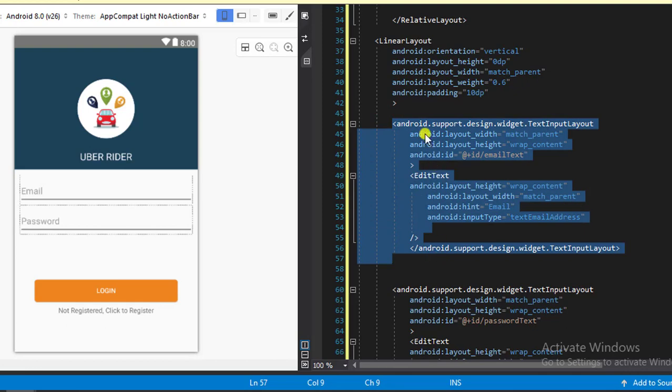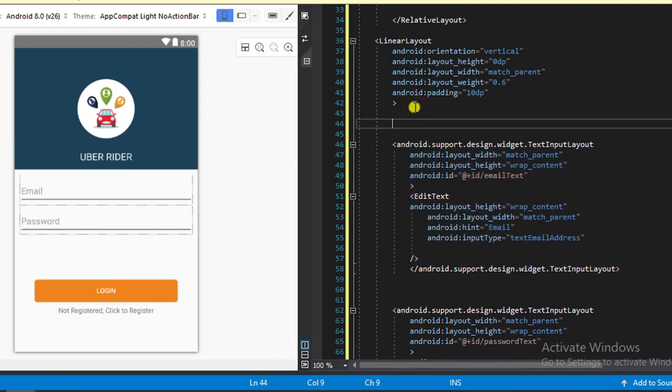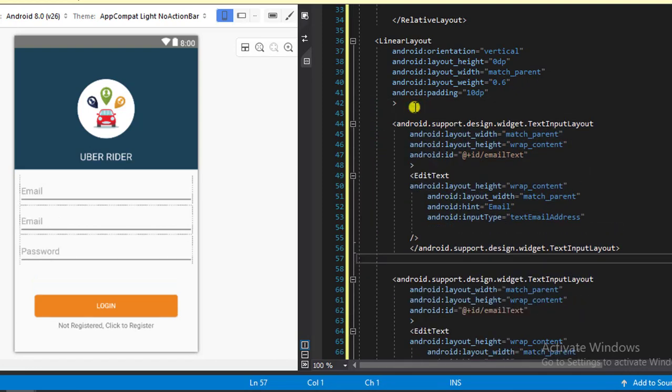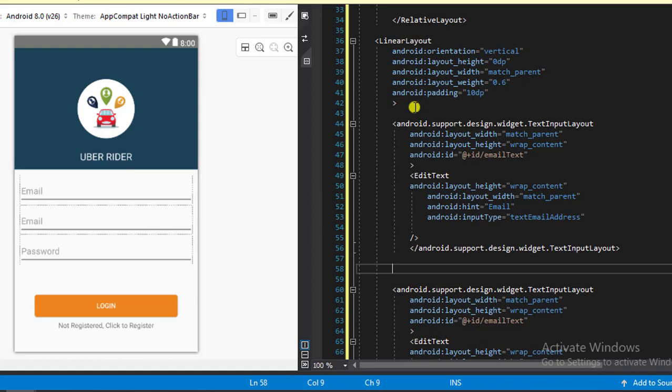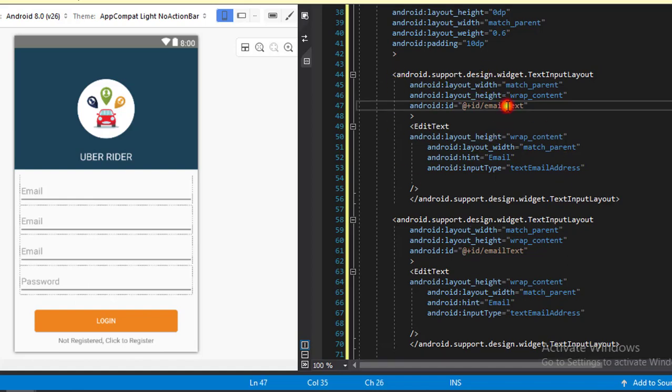So the next thing we probably want to do will be to copy this and paste it here, and paste another one. So we now have four text input layouts. The next thing we need to do is to change the attributes. First of all, we need to rename this to full name text and we need to change the hint to full name.